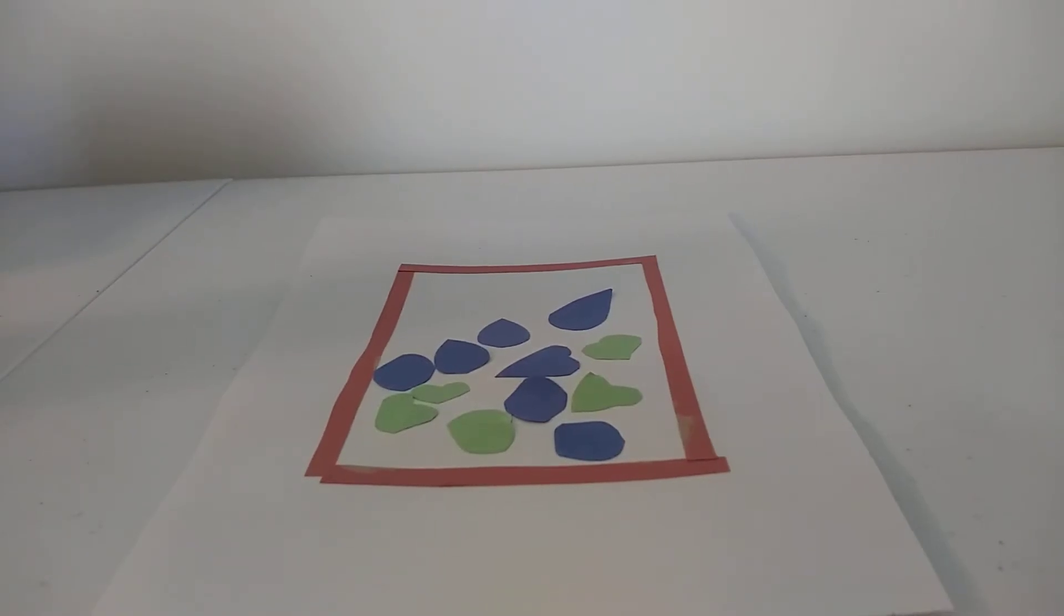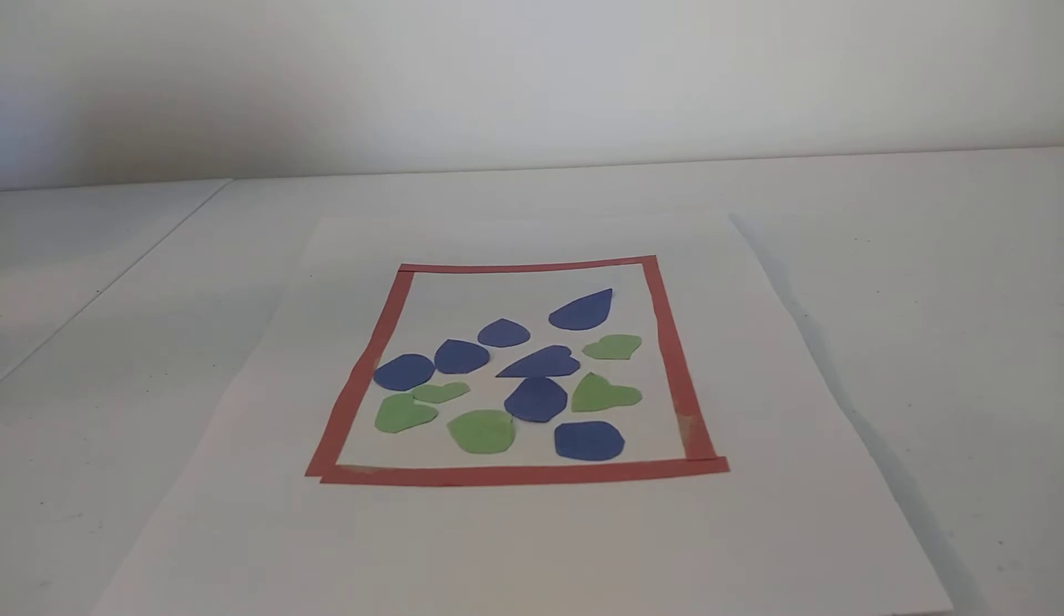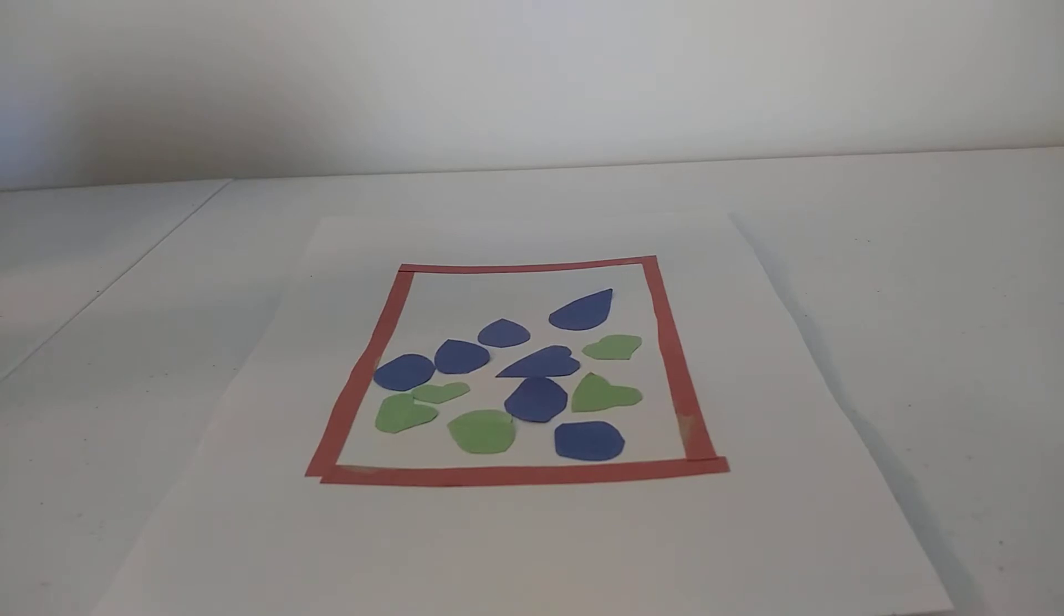Hello. Welcome to our next lesson on Matisse. This is lesson number three on Matisse, and we are going to do a mini-replication of one of his famous pieces of work.